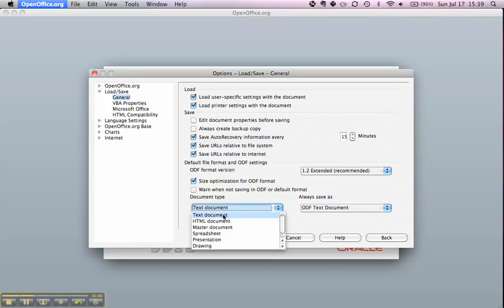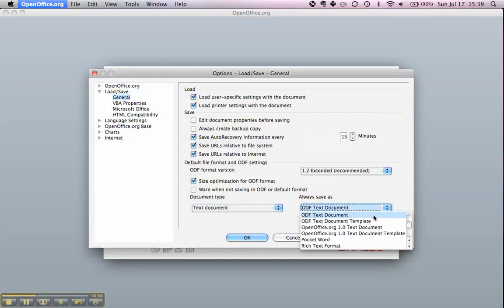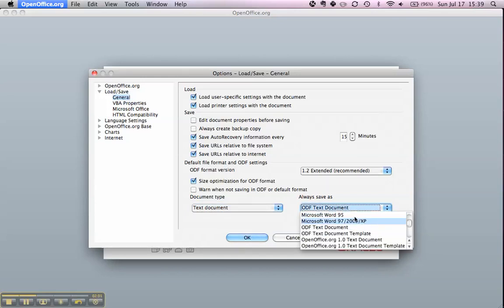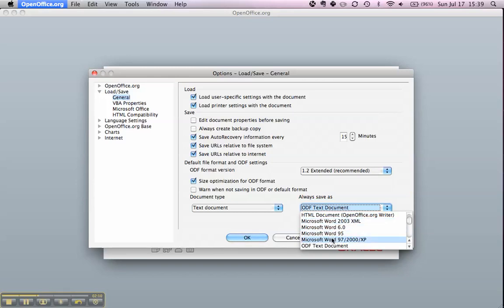For the text document, we start by selecting that if it wasn't already selected, and then we go to the Always Save As list. Going up a little bit, here we have the various Microsoft Office formats. In this case, of course, Word. There are four different versions for the corresponding versions in Microsoft Office.